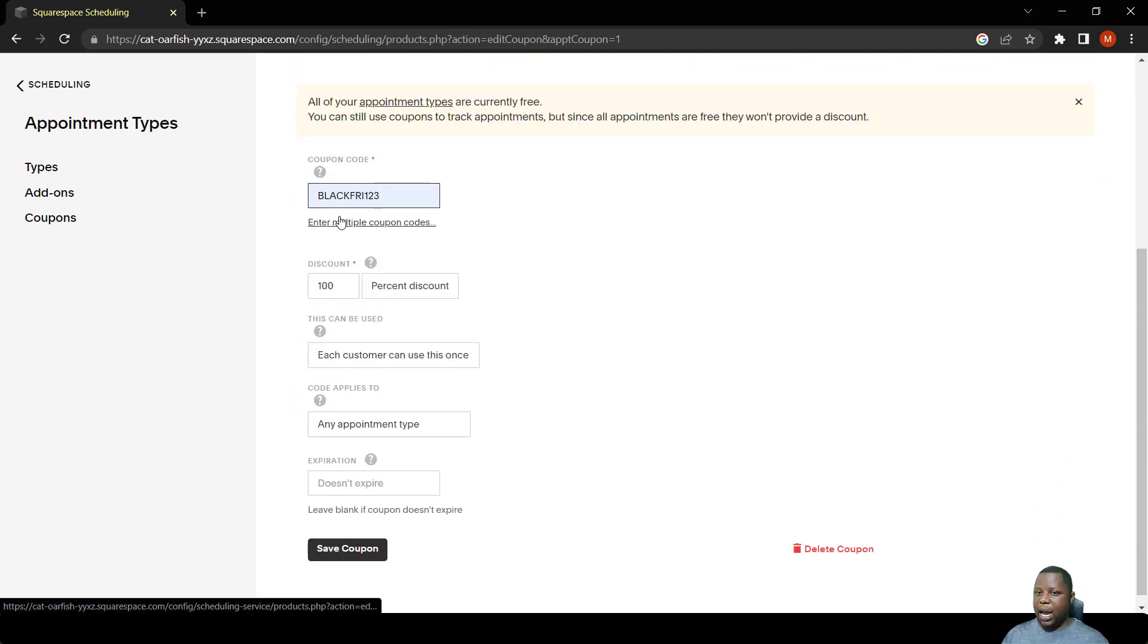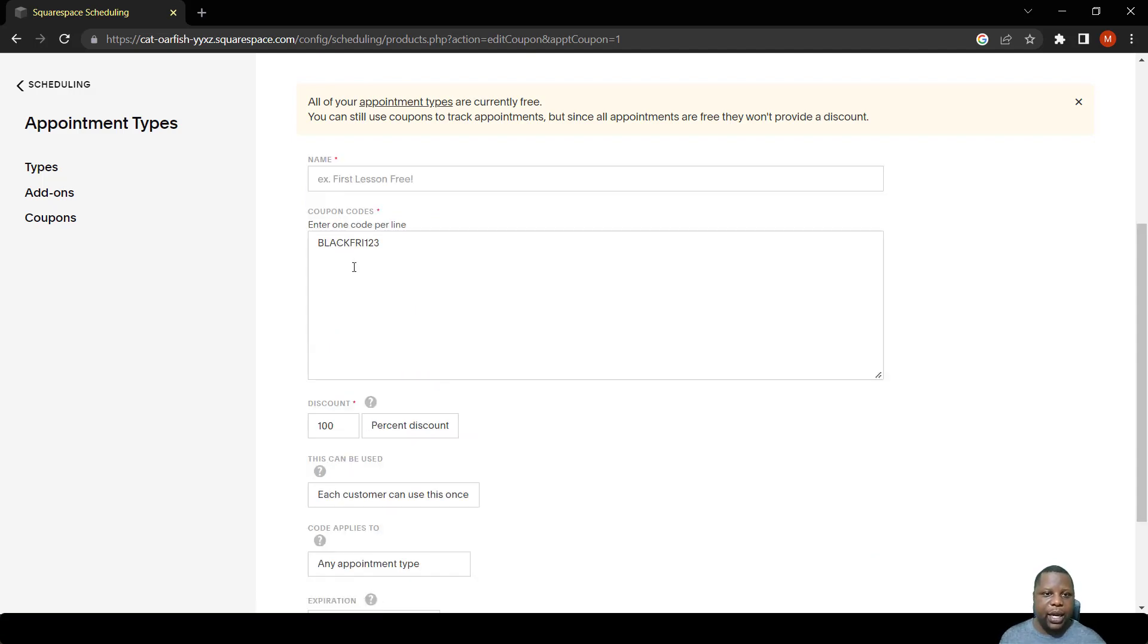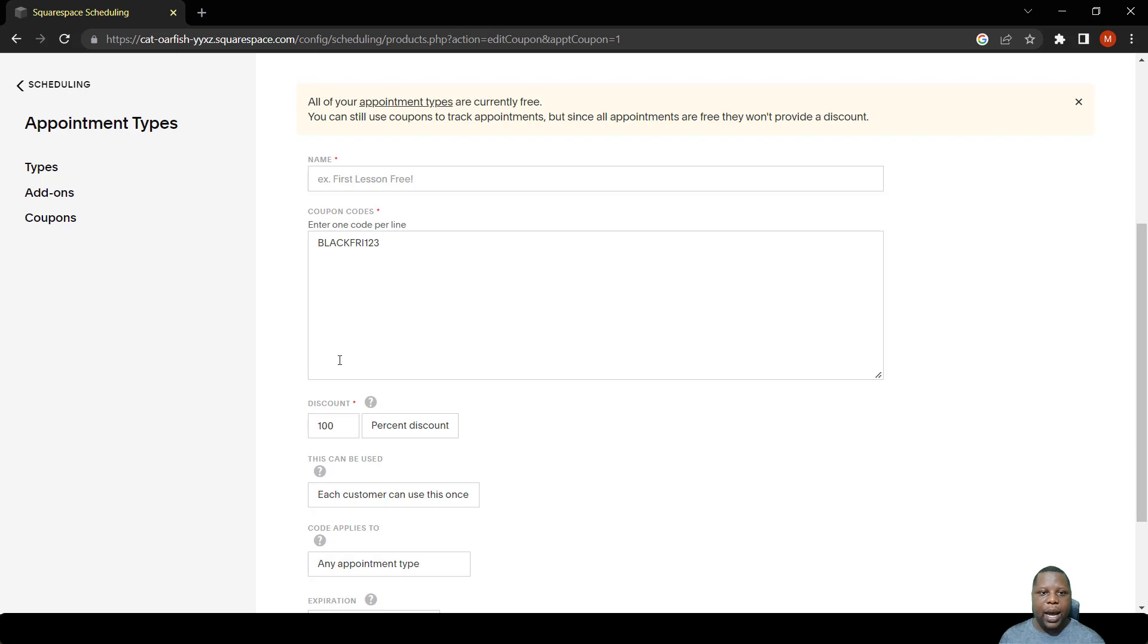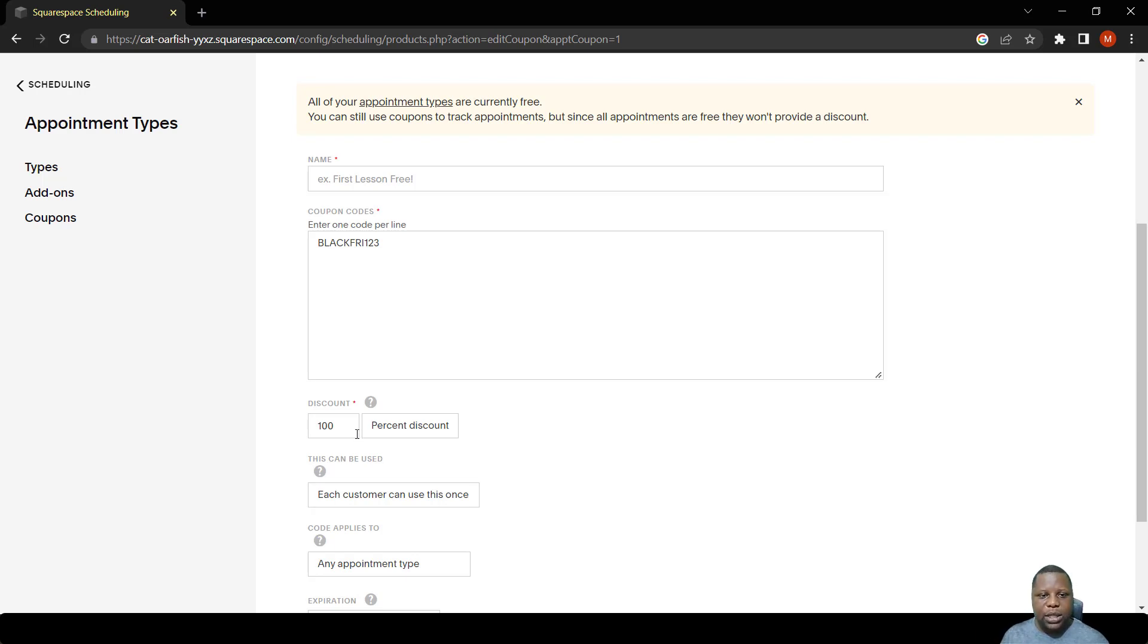If you want to do that, you simply click here and add multiple codes where you can distribute to different people. So these codes, you can put the discount.